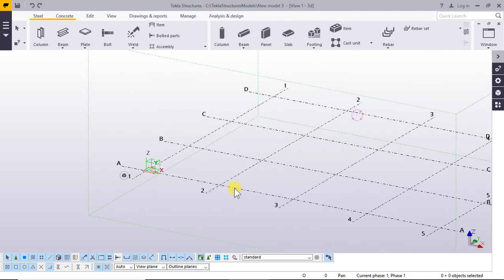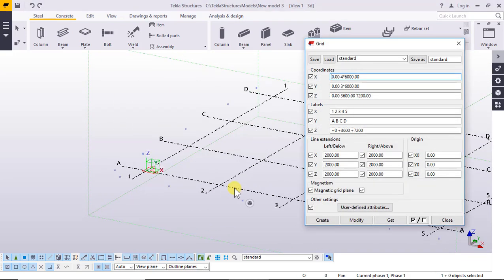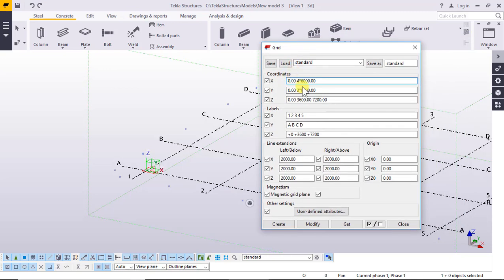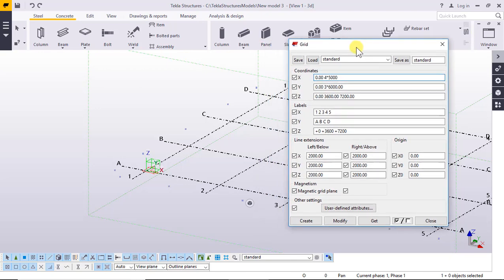To change the grid, double-click. The coordinate X: zero, four, five thousand, one thousand. And Y: zero, eight.